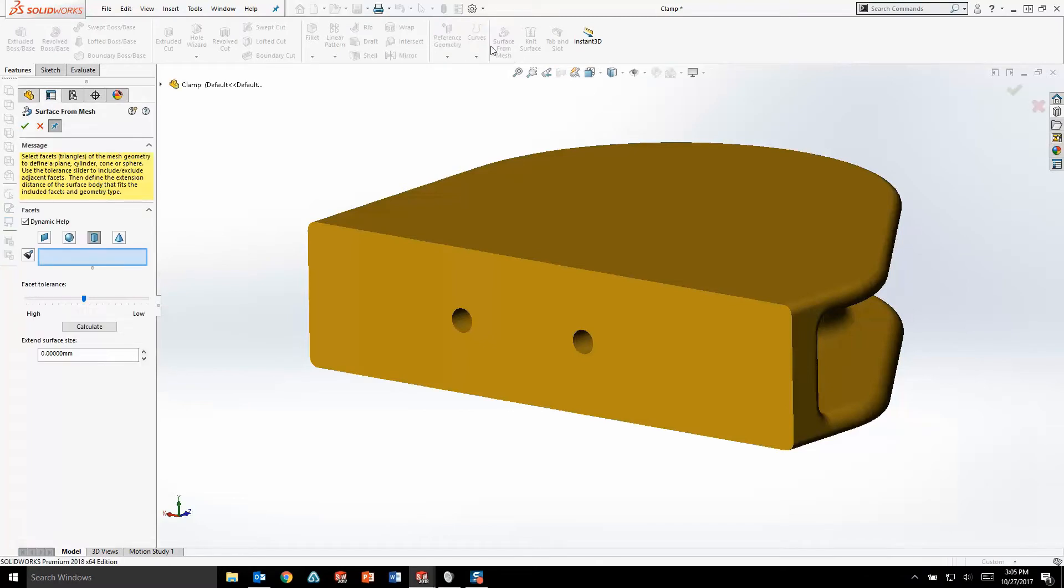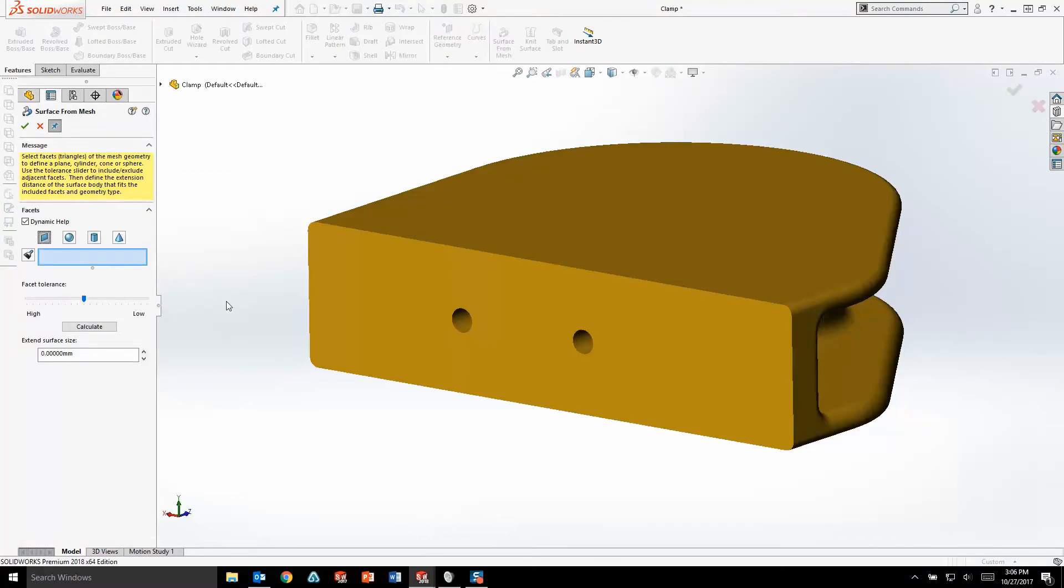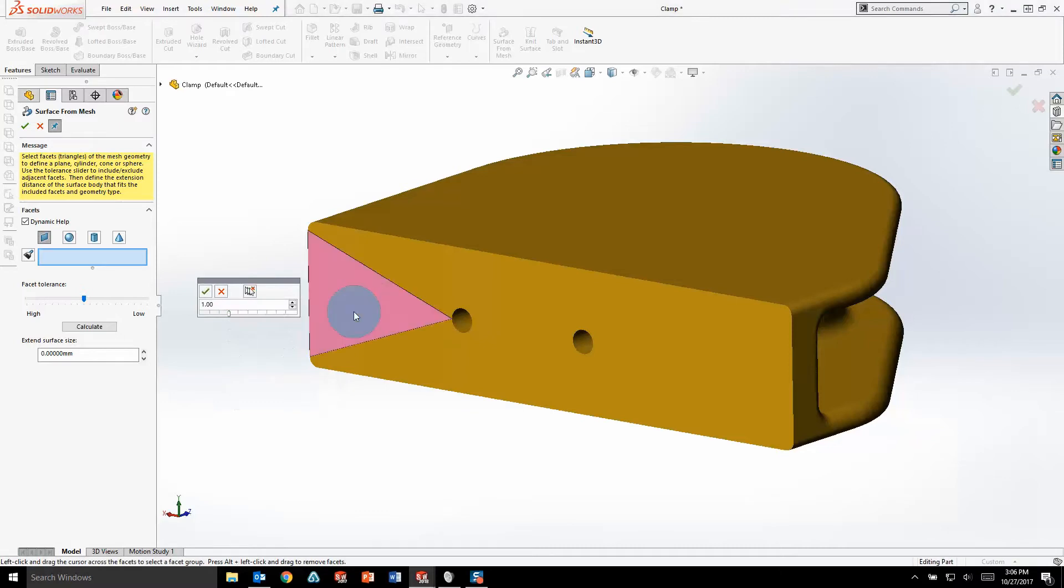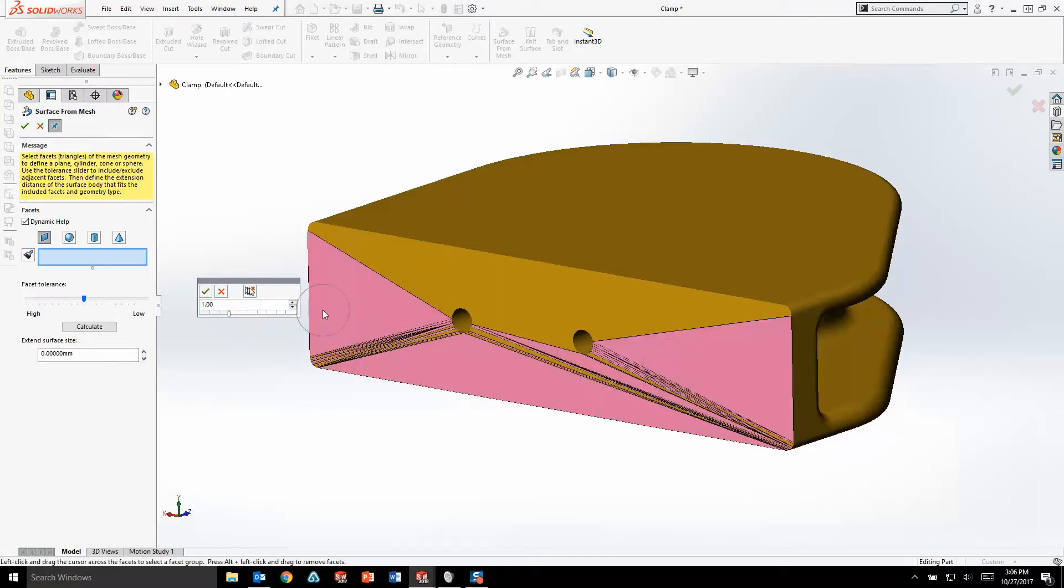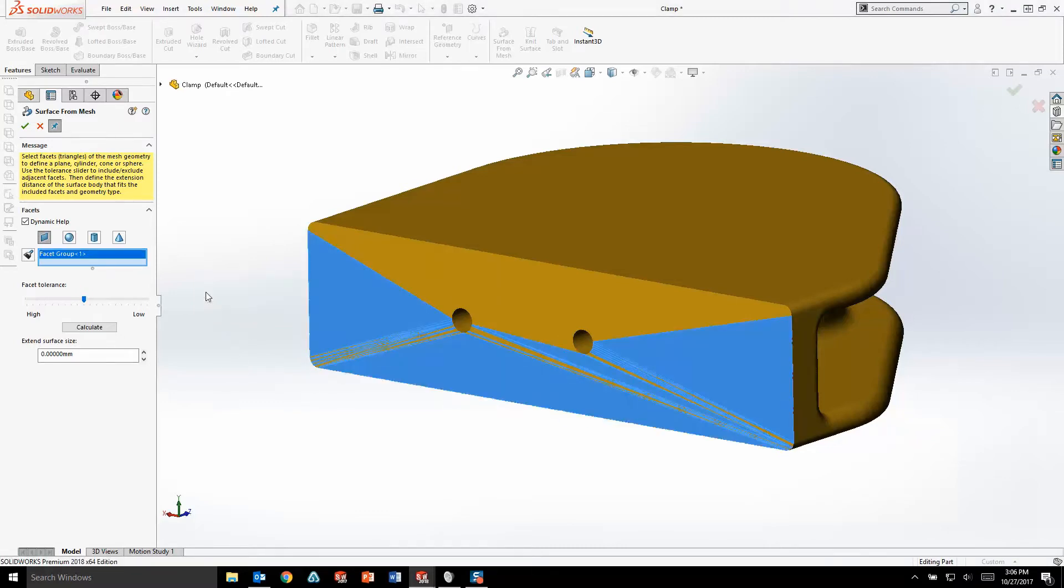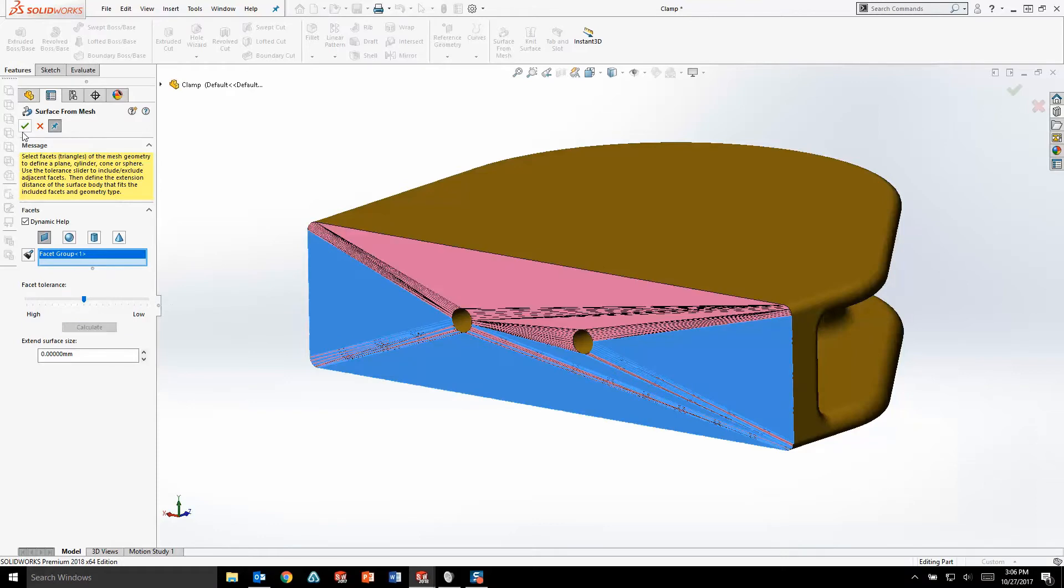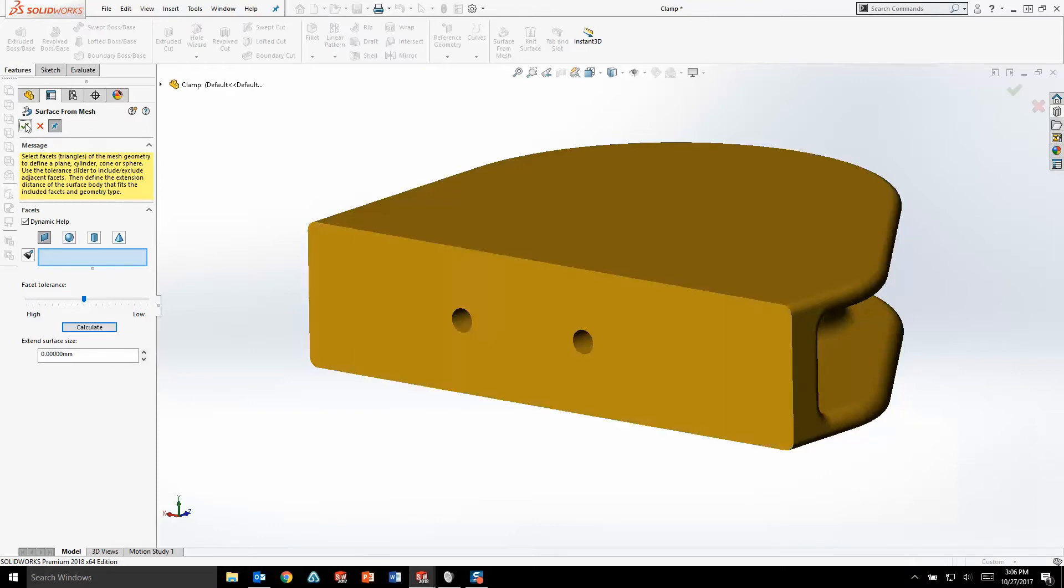With Surface for Mesh, you simply select the type of surface you'd like to create and with a new painting tool, you select facets from your mesh that you would like to turn into surface geometry. Hitting Calculate will have SOLIDWORKS go through and create the resulting surface.